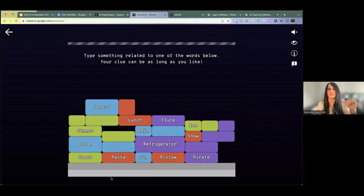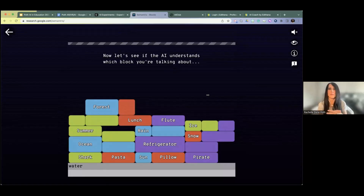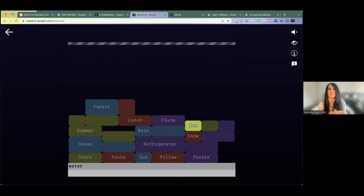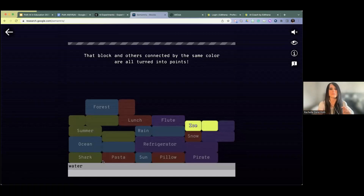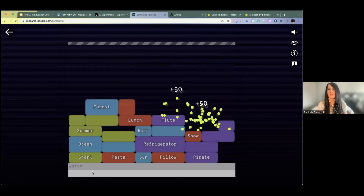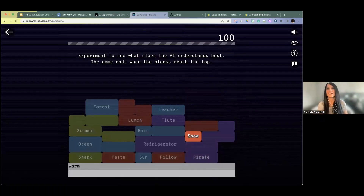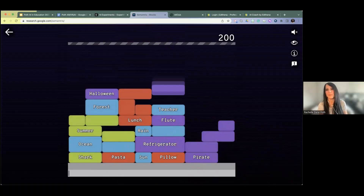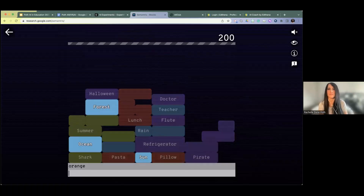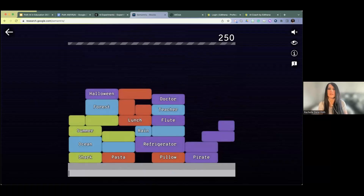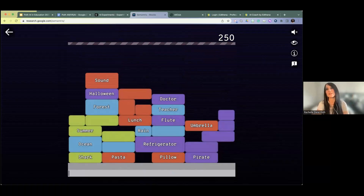The goal is to get as many blocks of the same color knocked out at the same time. I see ocean, rain, ice — the word I'm thinking of typing in is 'water.' Let's see if AI understands which block I'm talking about. It only guessed ice, which is curious because ocean is water, and then it connected to those. You get points and then get another chance. I'll type in 'warm' — interesting, snow is warm. Then 'orange' — it only got sun; I thought for sure it would get Halloween. Students come up with great connections, and it gets them to think at a higher level about words, what they mean, and what the connecting piece is.